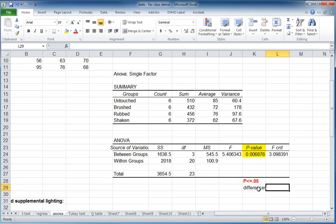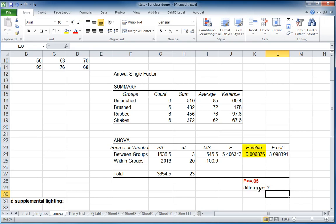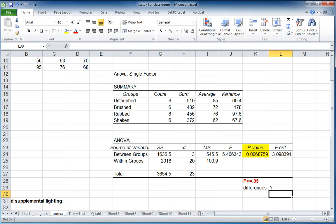But the question here, it's not as easy as a t-test where we can conclude right away that one is greater than the other. In this case, we know that there's at least one difference, but we don't know where that is. And so we have to go on to do something called a mean separation test to determine where those differences lie.